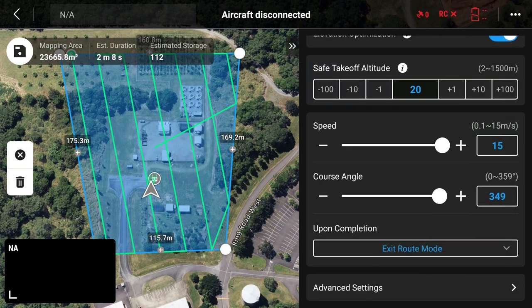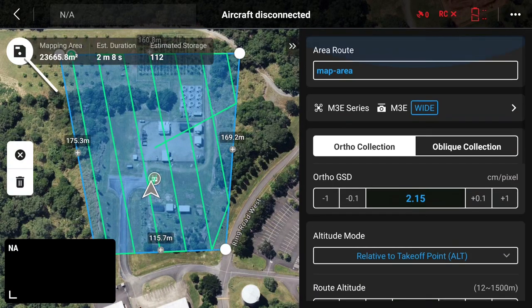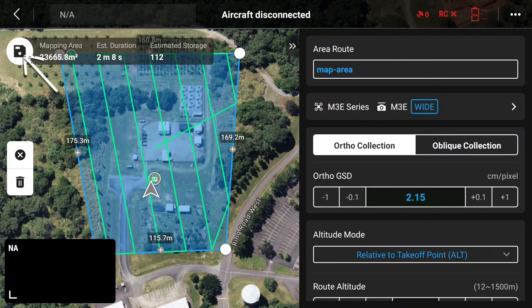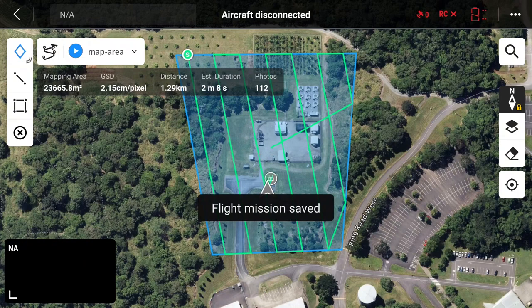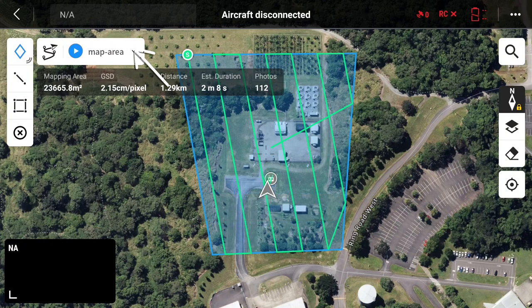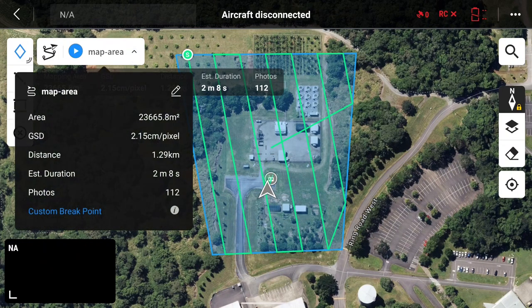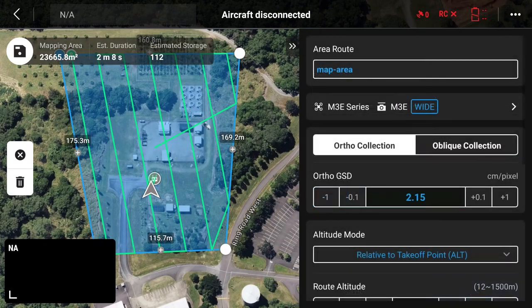Once you're happy with all of the settings, you can save your mission. If you need to edit the mission at any stage, you can click to enter the details by using the little pen and make any edits that you need and go ahead and re-save.